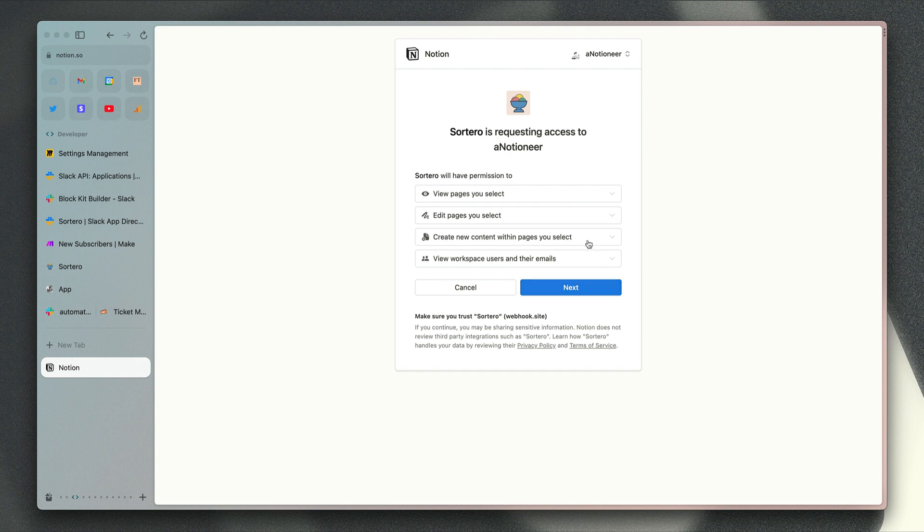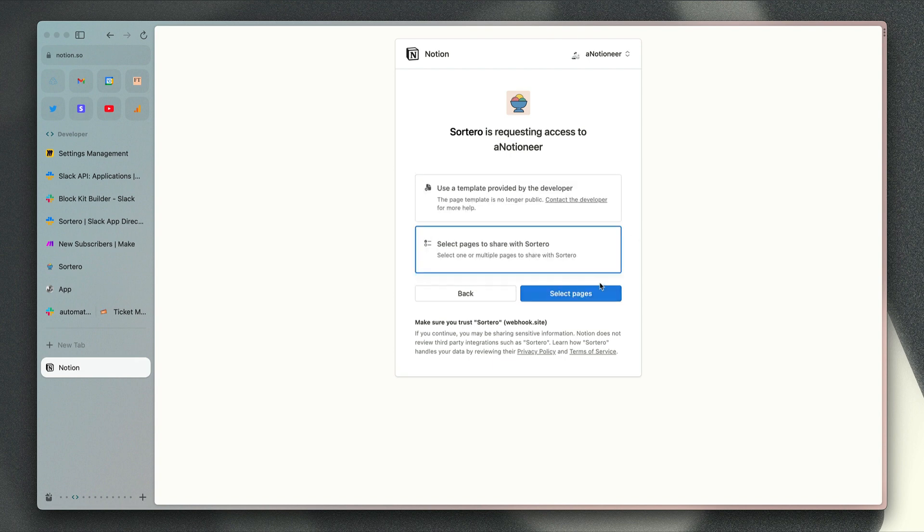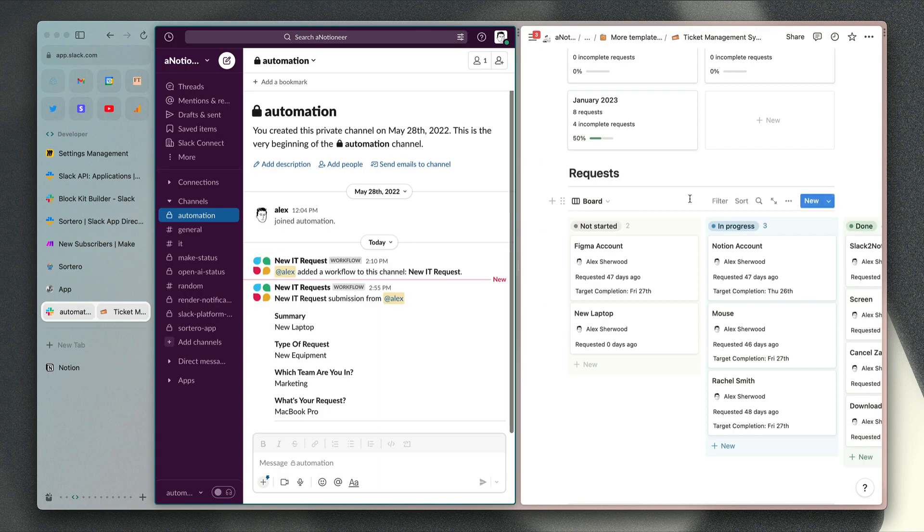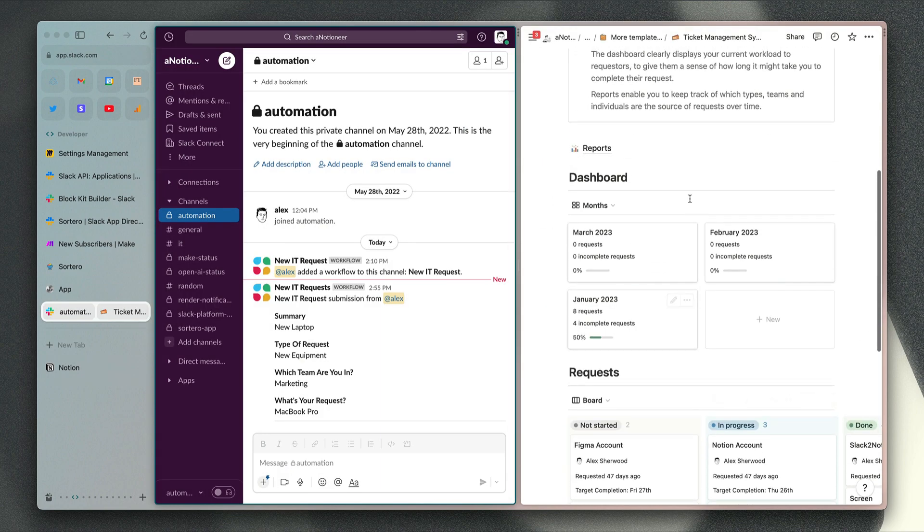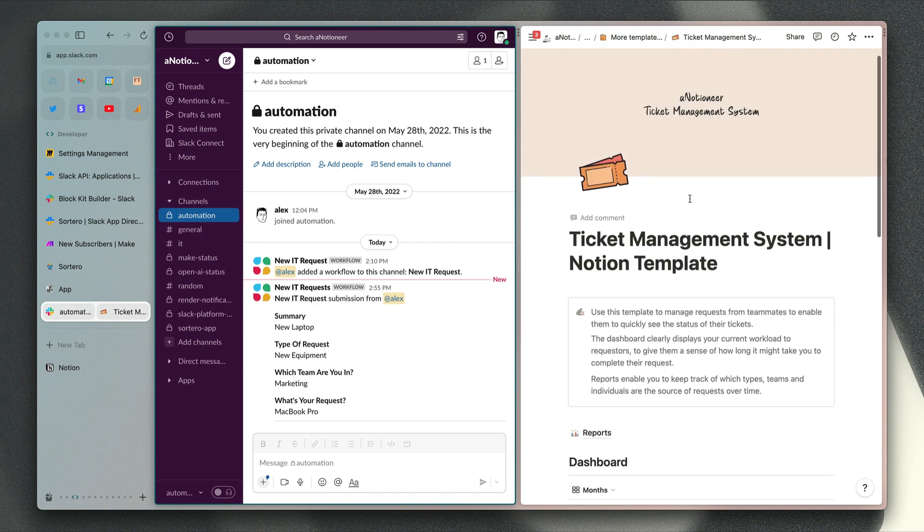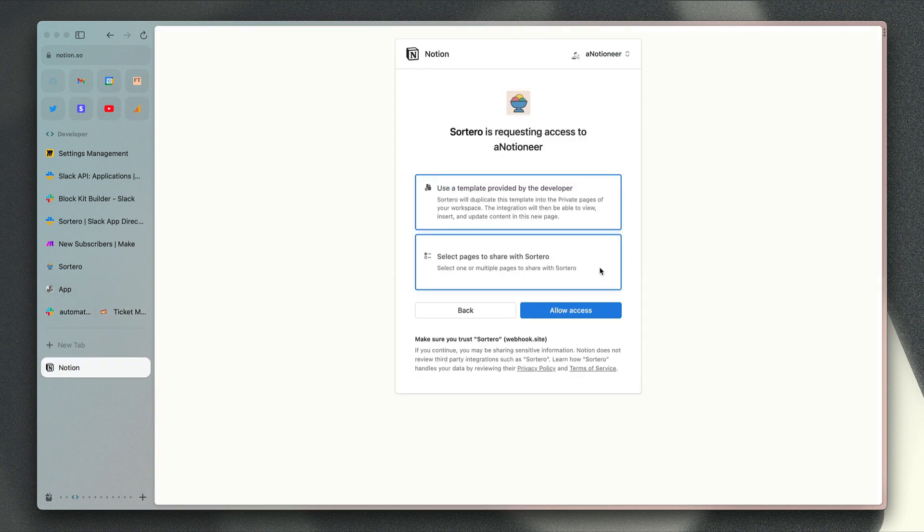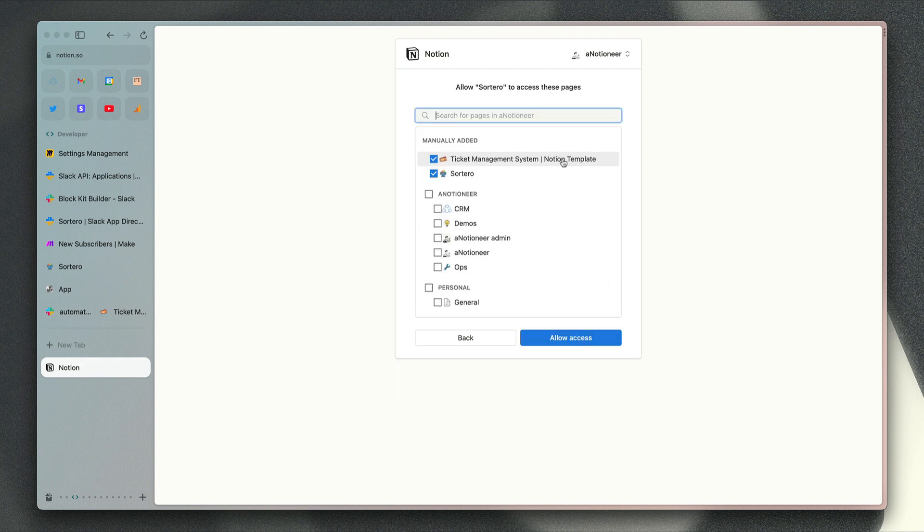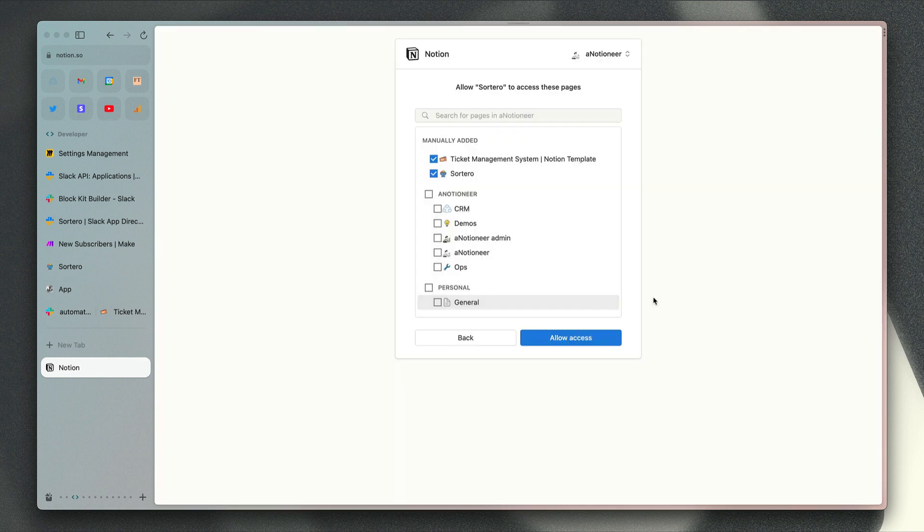This is a summary of the permissions that my integration is requesting. If you click next, you have the option to either download the ticket management system Notion template which is this one here that we were just looking at, or if you don't need that template, you can select pages to share with Sortero. I've already installed this integration, so I've already got the pages from the template connected, so I can just click allow access here.